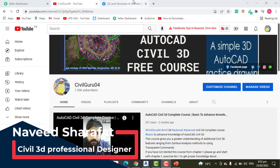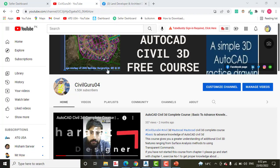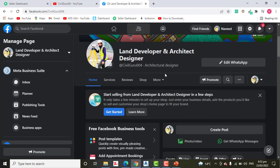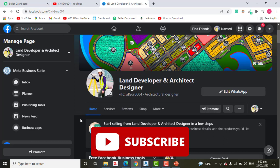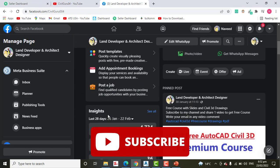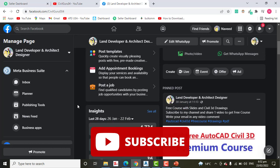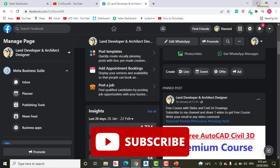Before starting this tutorial, kindly subscribe to my YouTube channel Civil Guru 04 and you can also like my Facebook page Land Developer and Architect Designer. Here you can see my real-time projects and share your issues. I will explain them in a video. So let's start.